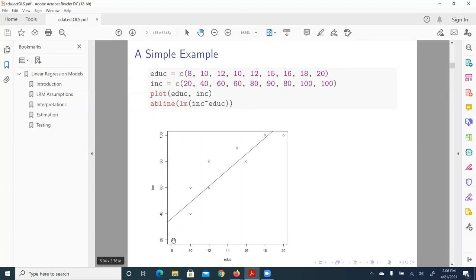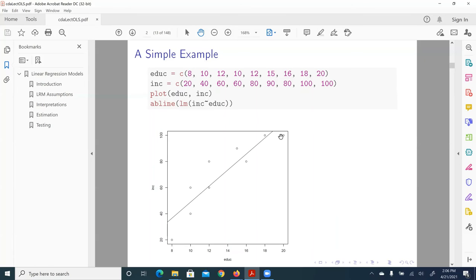And each dot here corresponds to a data point of an observation here. So for example, for this one, this data point corresponds to the first observation: individual having eight years of education and $20,000 of annual income. And for this one, 20 years of education and $100,000 of annual income.